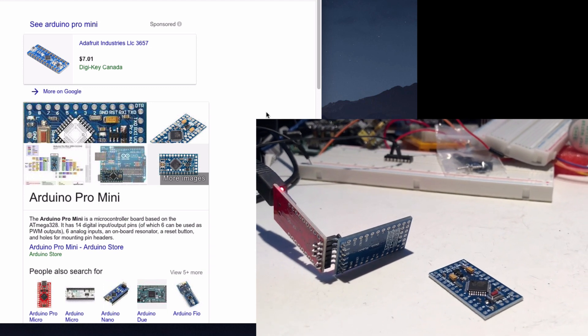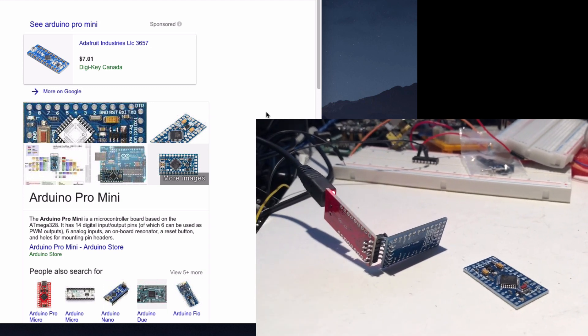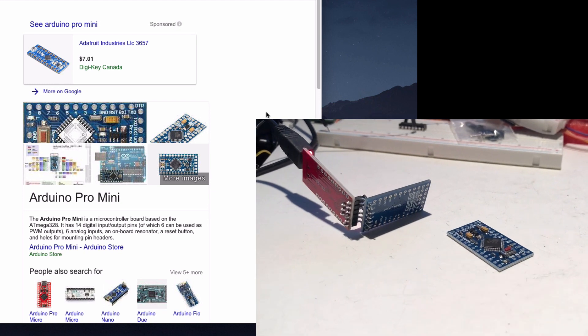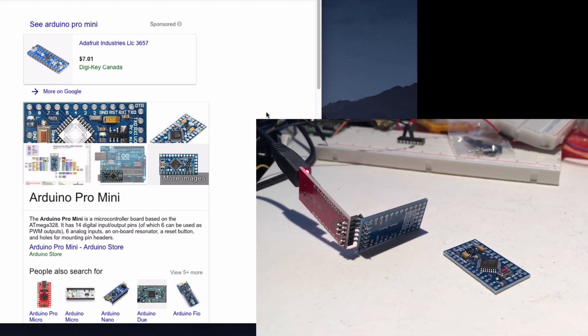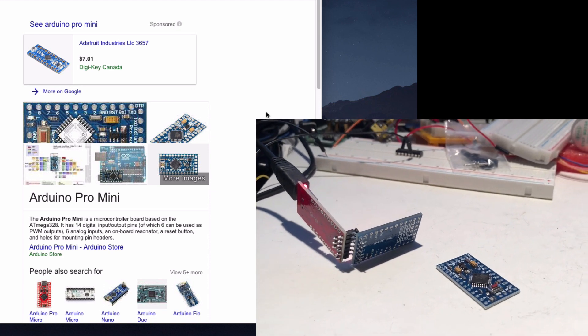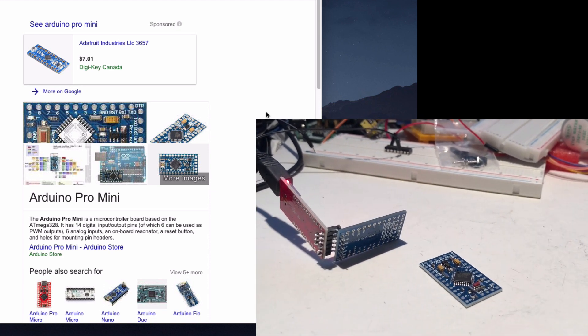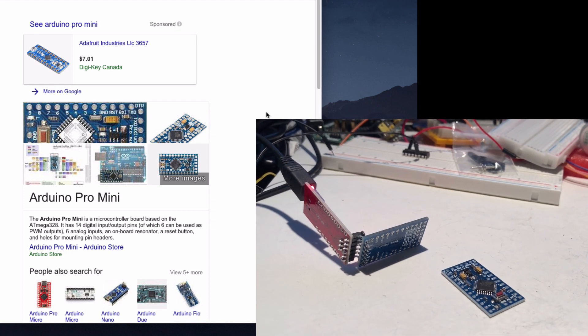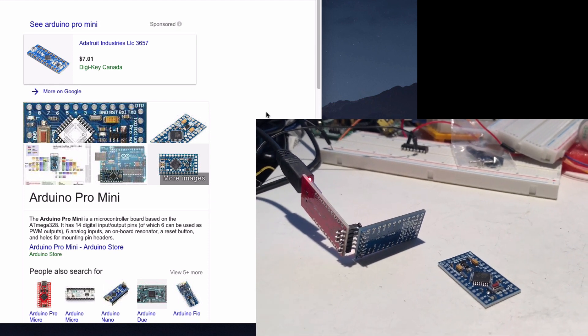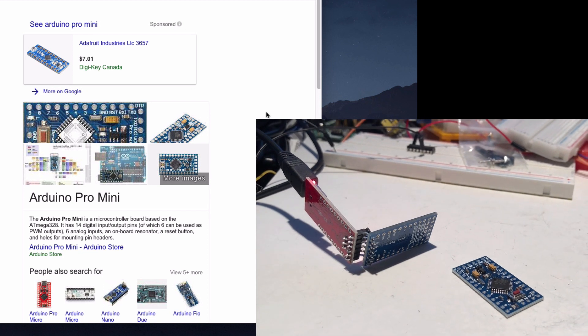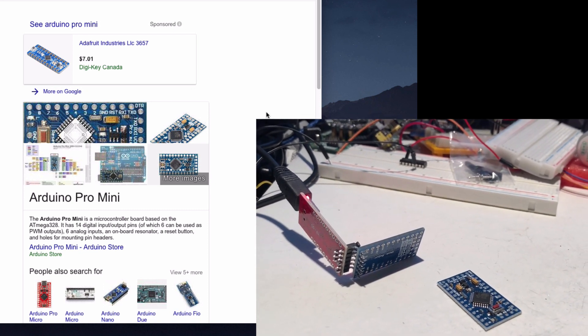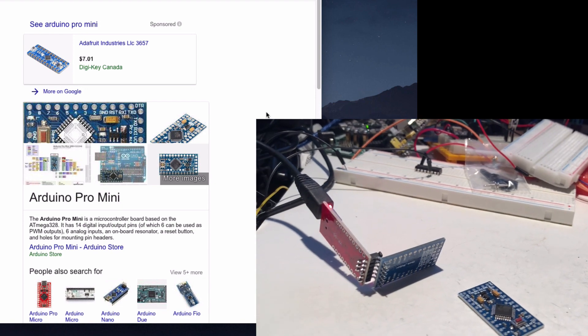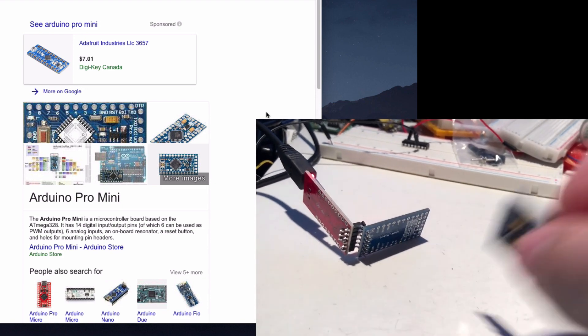They still have the ATmega328, they still have plenty of pins, not as many as the Uno, but they have plenty. They still have the analog inputs, which is great. They have a couple of different speeds so they can run at 8 megahertz or 16 megahertz.